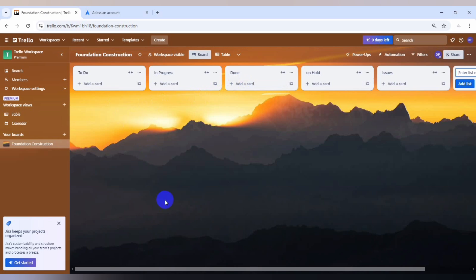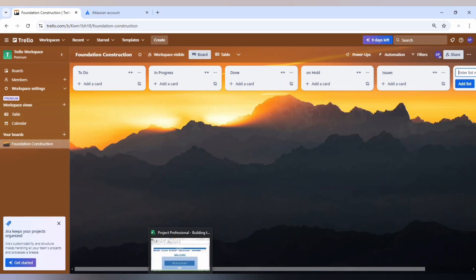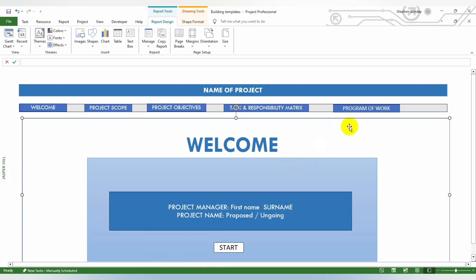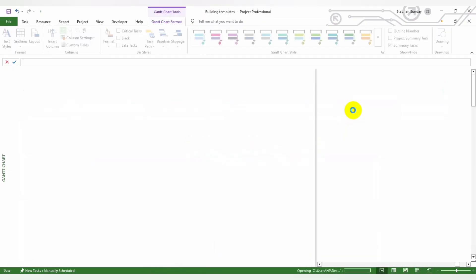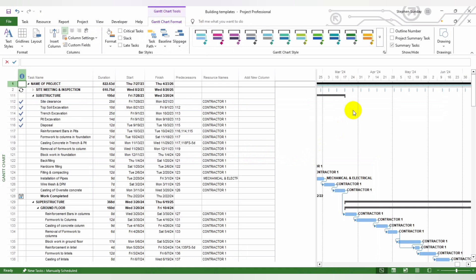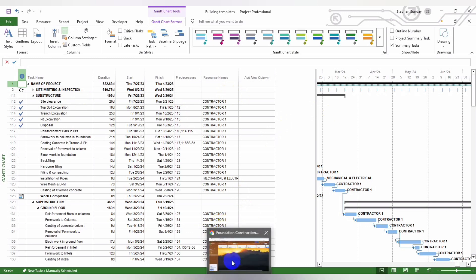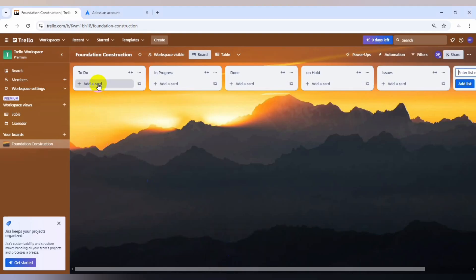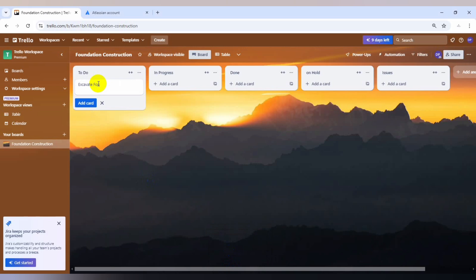Looking at this, we have site clearance, topsoil excavation, trench excavation. What I'm just going to do, we'll start with excavate foundation site. I will just use excavate foundation site.